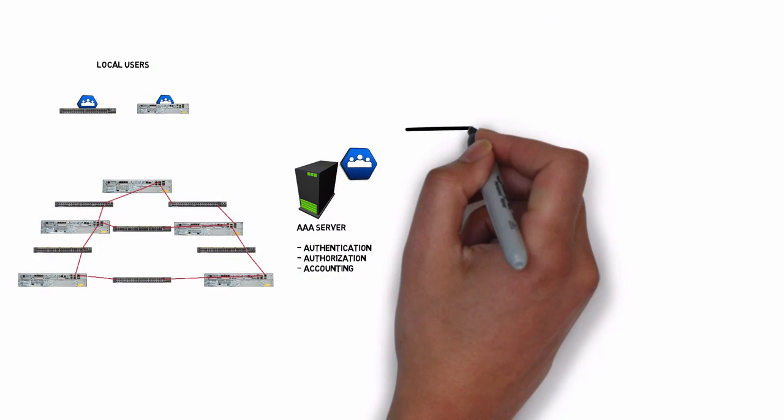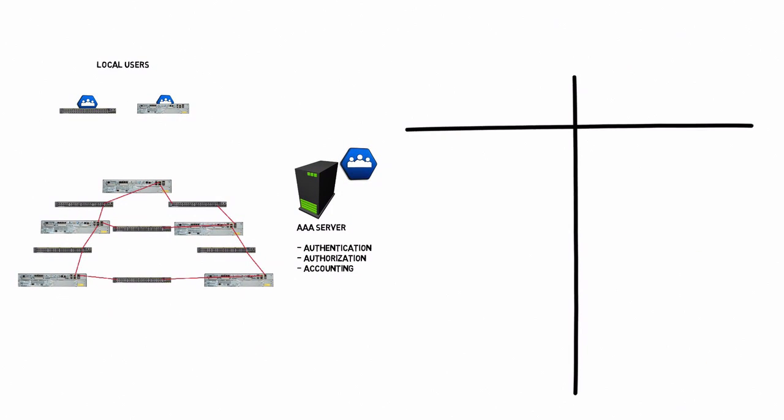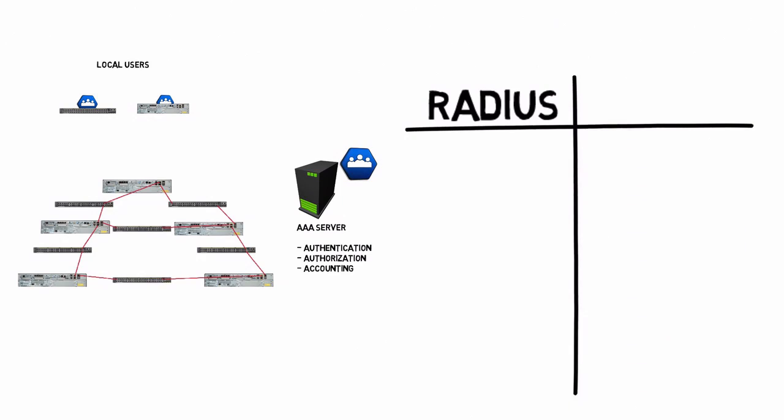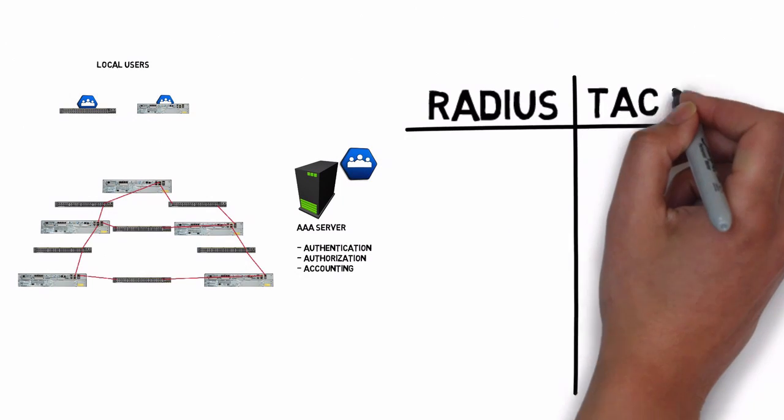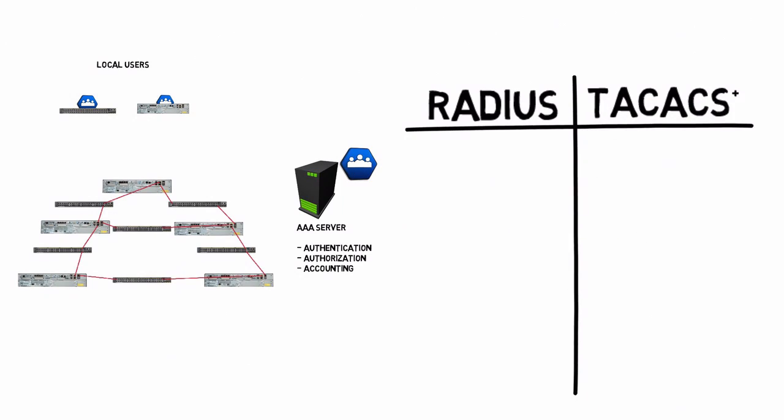There are different types of AAA servers. The two main types we have are RADIUS servers and TACACS+ servers. Let's do a side-by-side comparison of those.